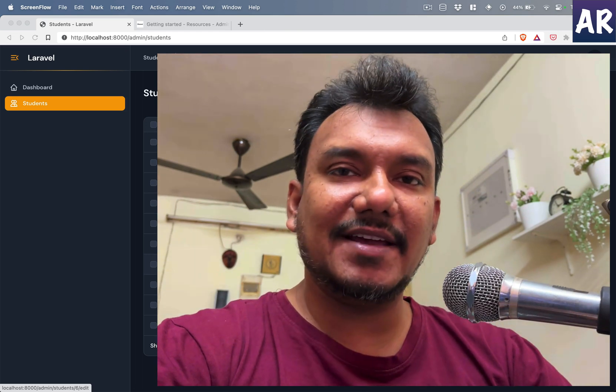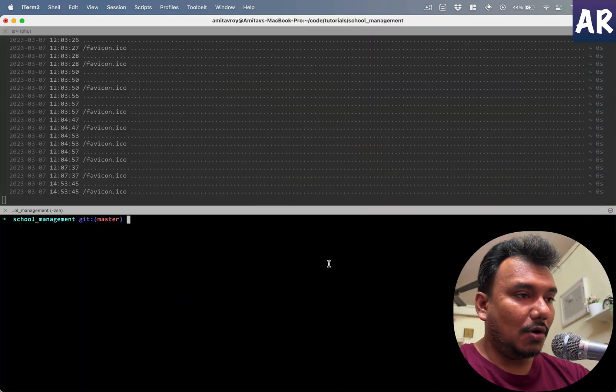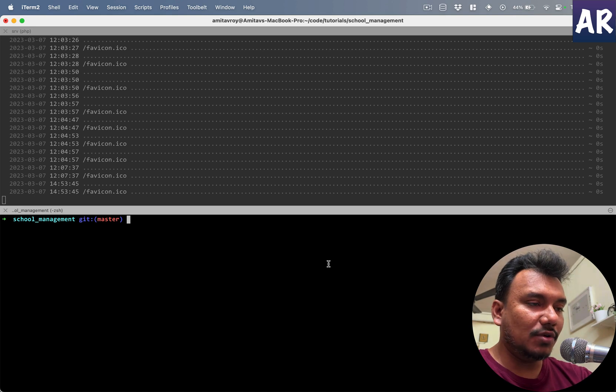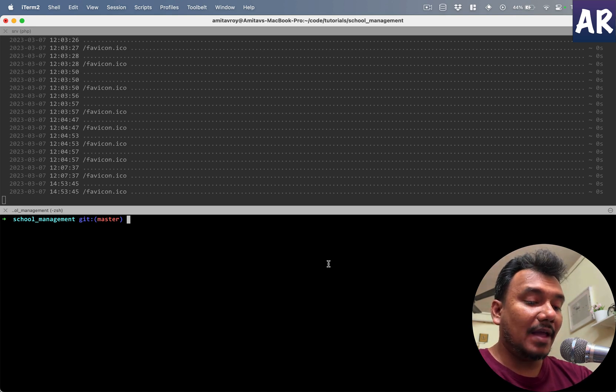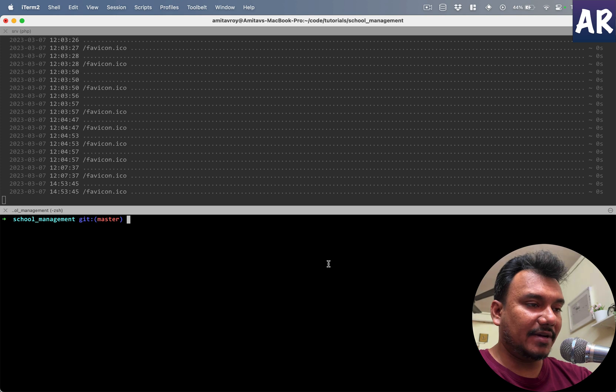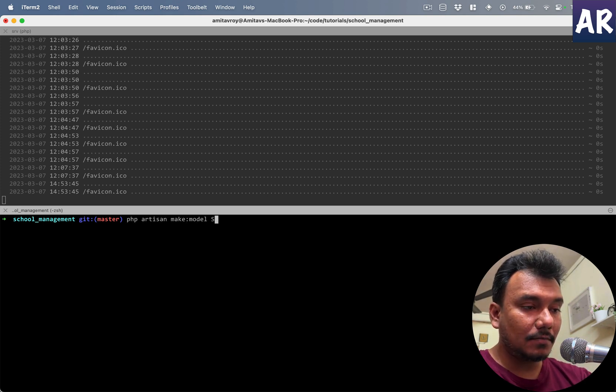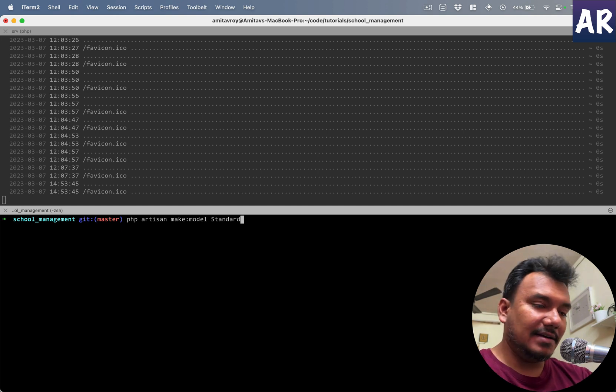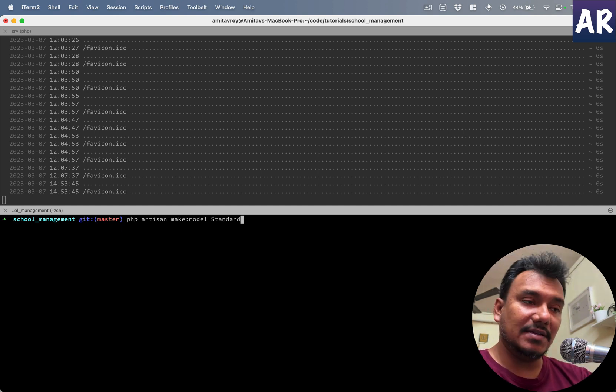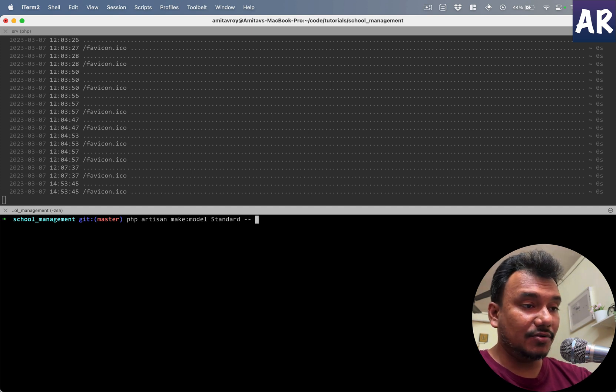So without wasting much time let's get started. All right, so in my terminal the first thing that I will do is create a model and all the necessary files for that particular model. So php artisan make model. I can't create a model called class because it's a reserved PHP keyword, so I'm using Standard.